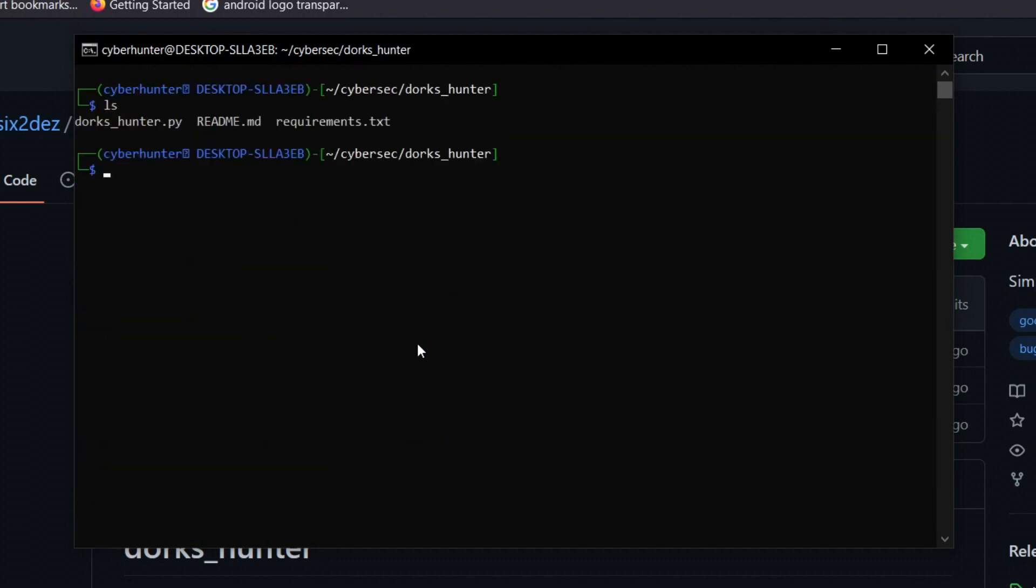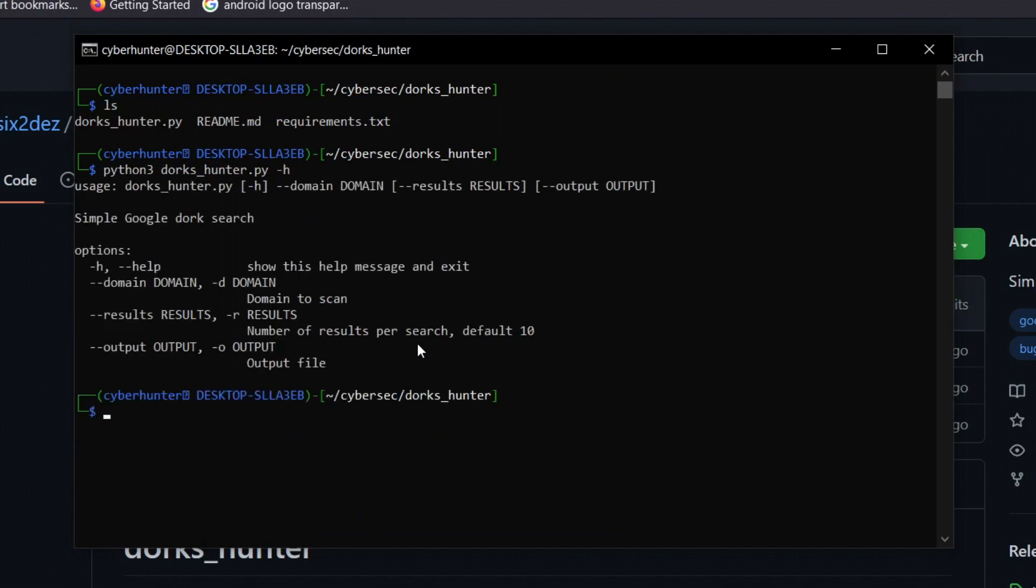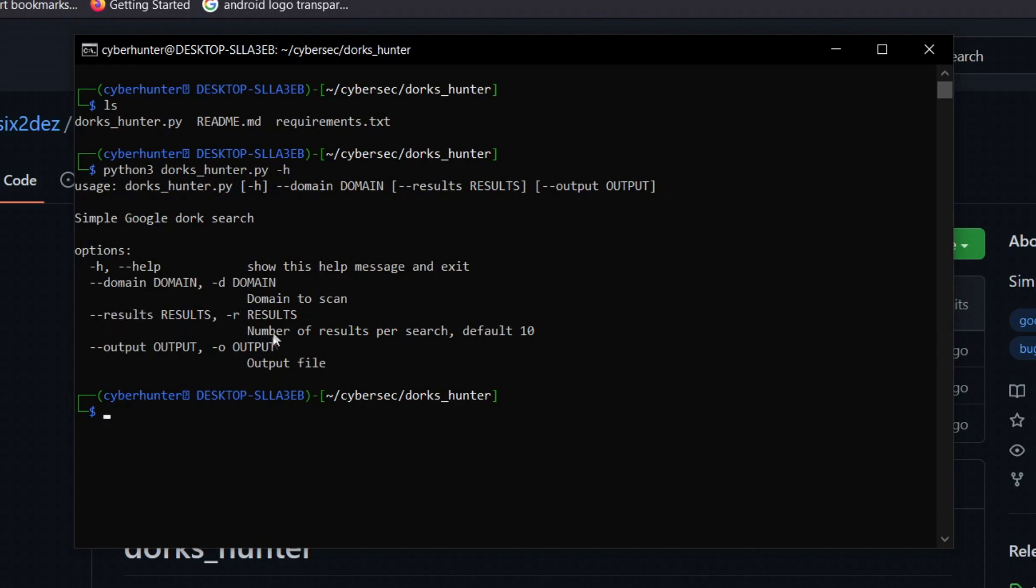Let's see how we can use this particular tool. I'm going to type python3 dorks_hunter -h. These are the following options we have for this tool. We can specify the domain, the results, and the output. The domain flag is used to scan the domain, the results flag is for number of results per search, and output is to save output to a file.